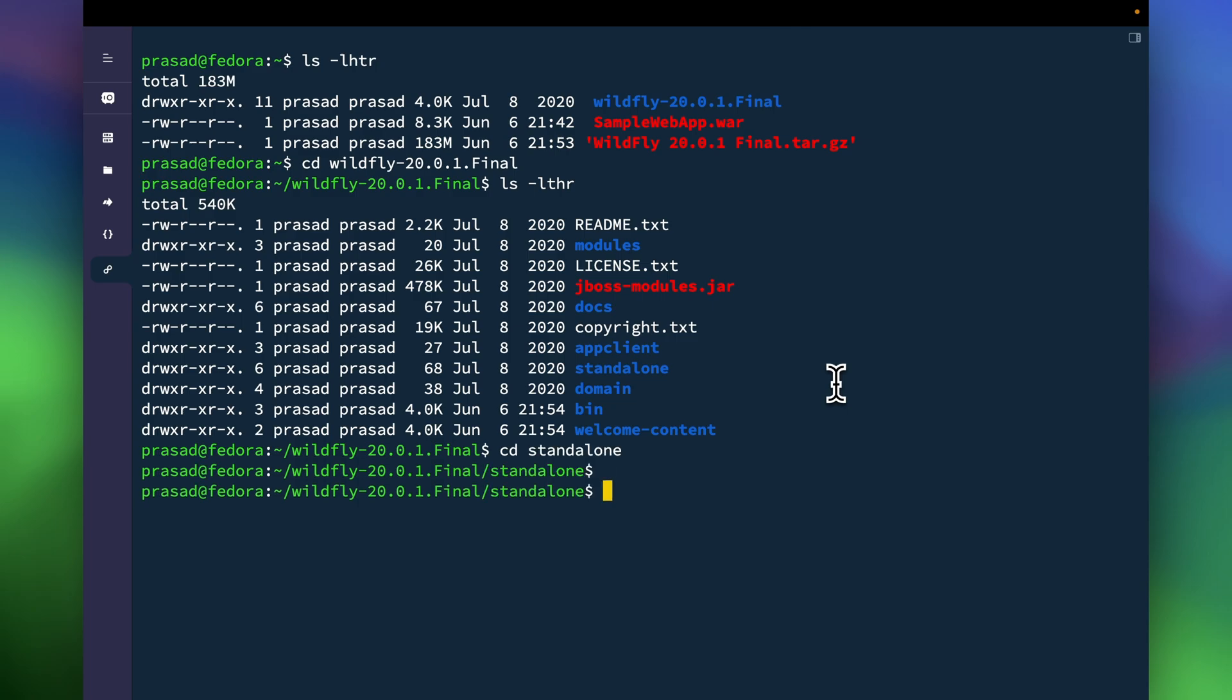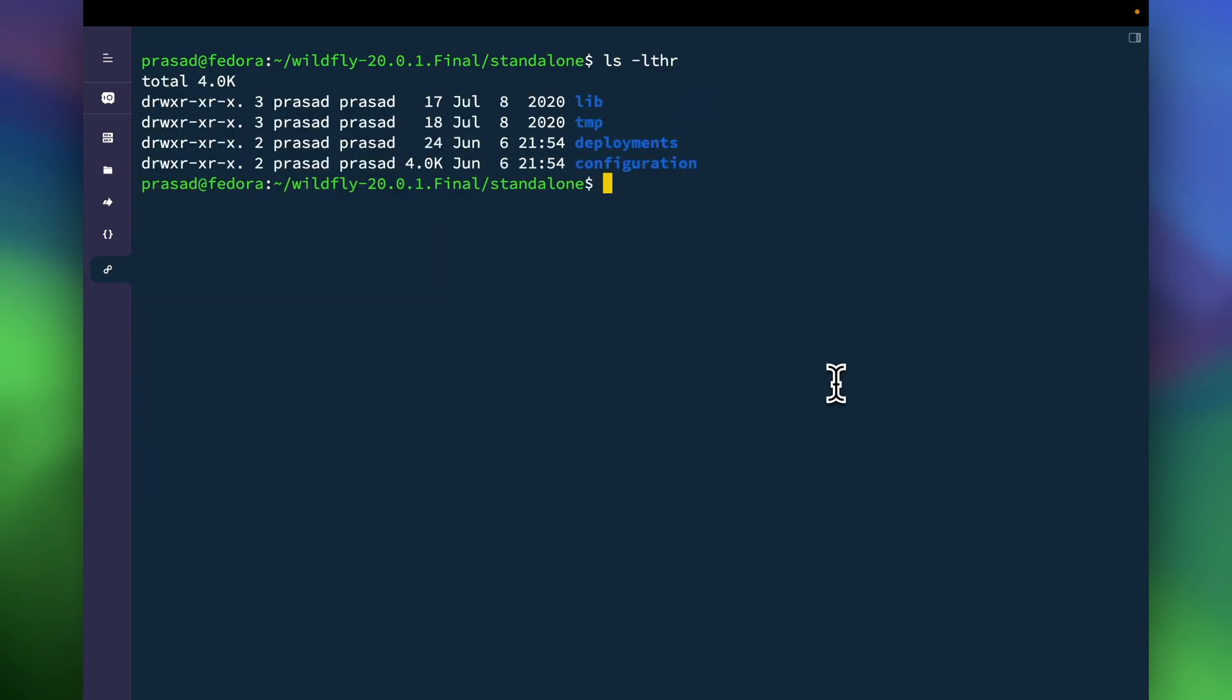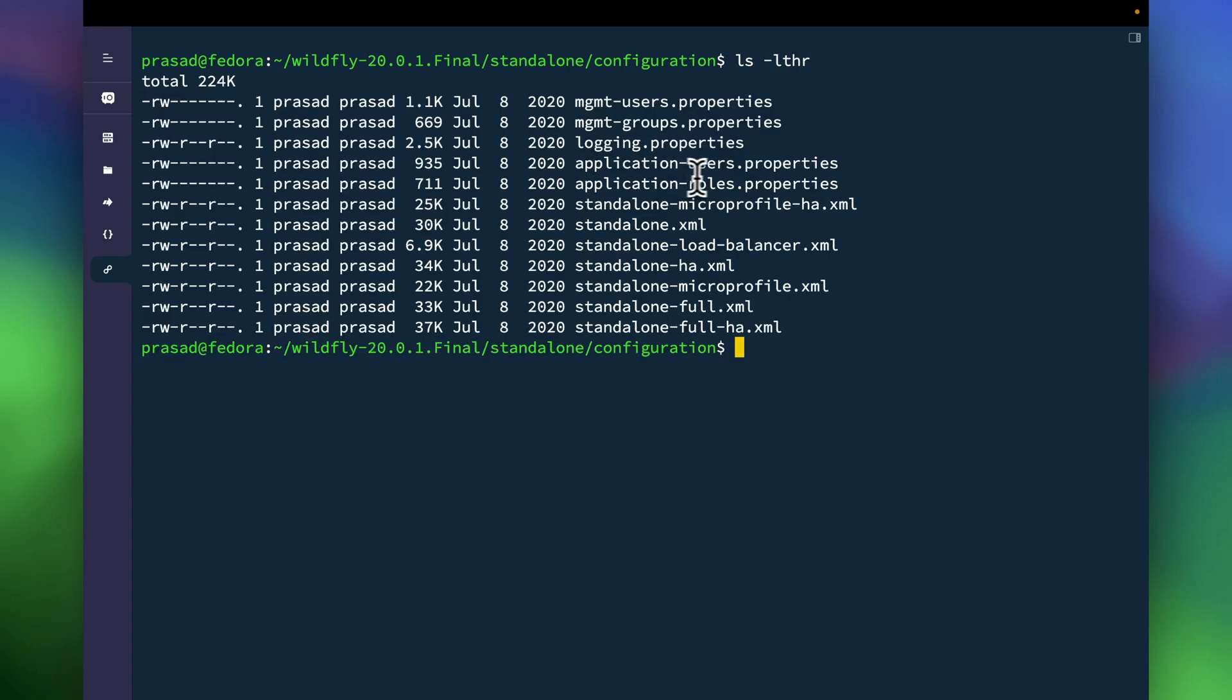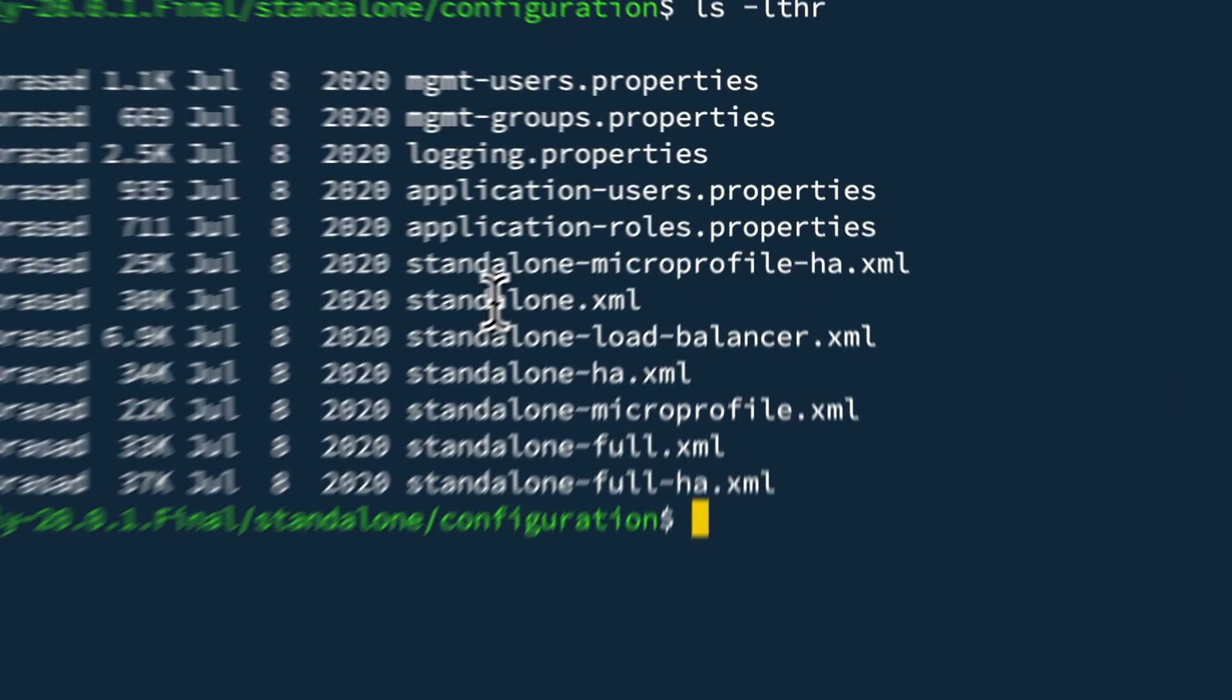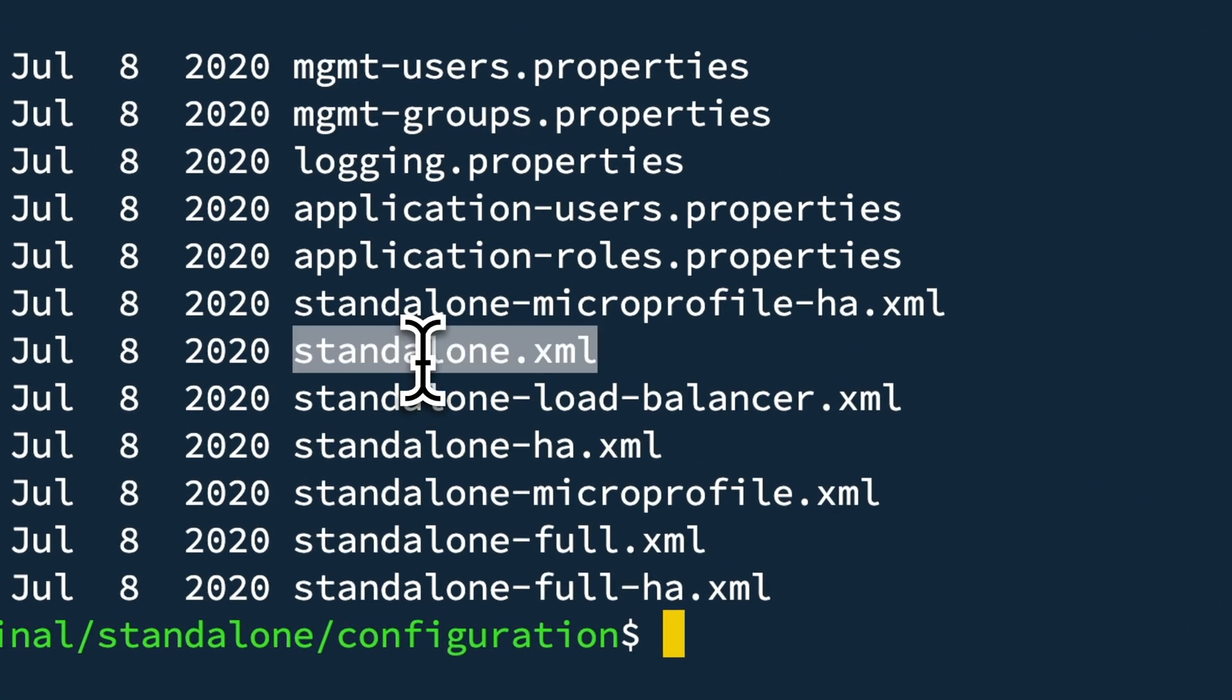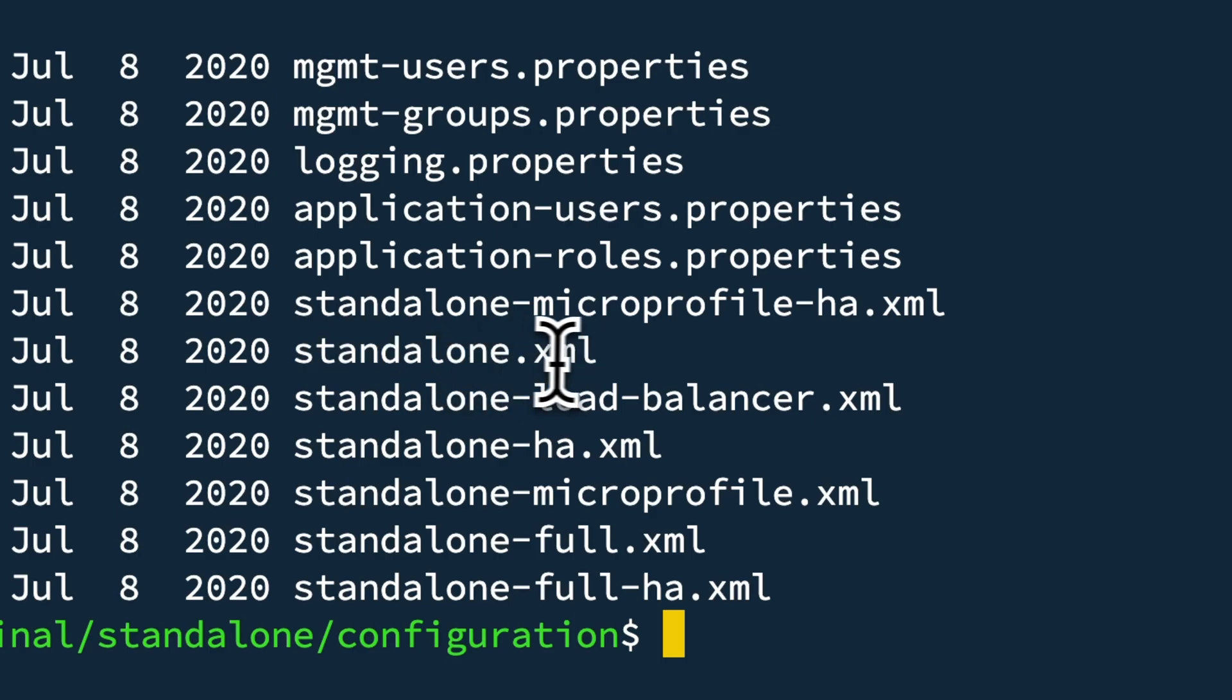So we will have a look at the files which will be under configuration. So as you can see there are several files but the file where we will make changes is the standalone.xml.